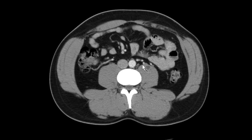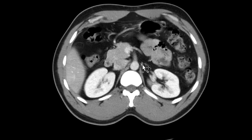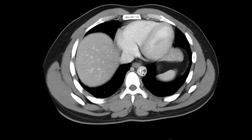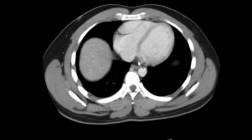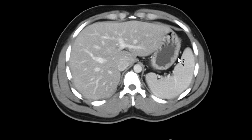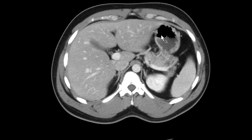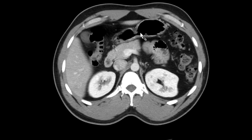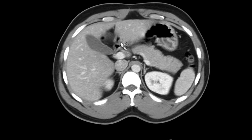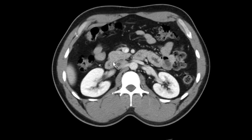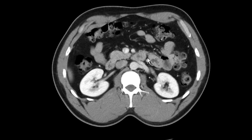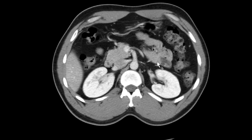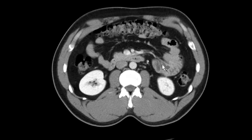Then I go all the way back up and start my search pattern. The first thing I do is follow the GE junction — the distal esophagus — down through the GE junction, through the stomach, followed around to the duodenum, and I follow the duodenum across midline past the ligament of Treitz through the first portion of the jejunum.